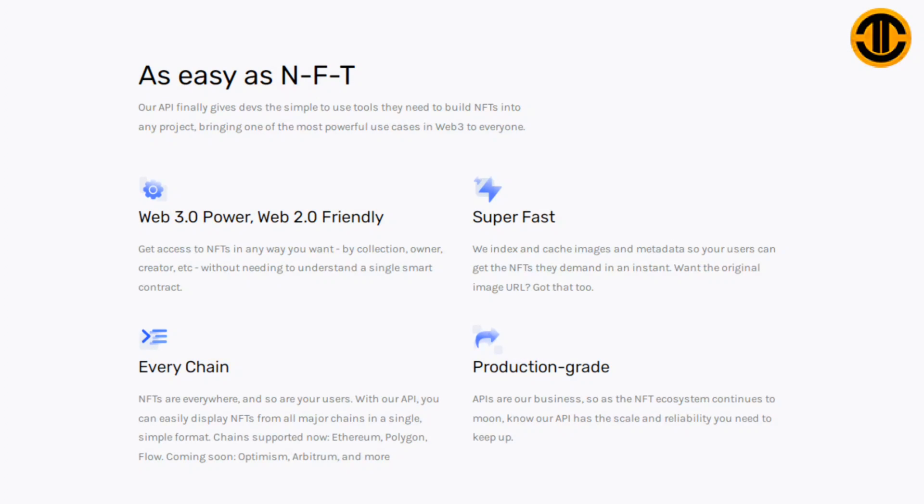As easy as NFT: Our API finally gives devs the simple to use tools they need to build NFTs into any project, bringing one of the most powerful use cases in Web 3 to everyone.